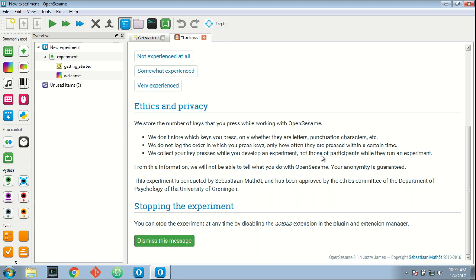tell what exactly you're doing with OpenSesame. I will not know what you're using OpenSesame for. I will not know who you are because all information is anonymous, but I will have some measure of typing performance. Your anonymity is guaranteed.